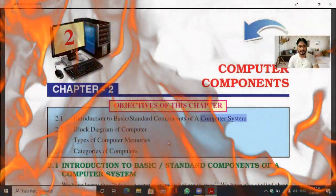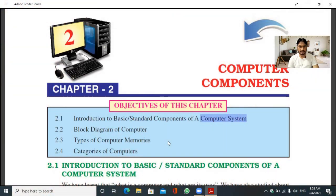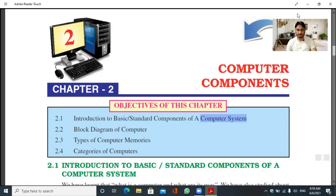Hello, good morning students. Today I will teach you computer science class 6, chapter 2. In this chapter we will learn about computer components — how many components there are and how they work. The objectives of this chapter include: introduction to basic standard components of a computer system, block diagram of a computer, types of computer memories, and categories of computers.